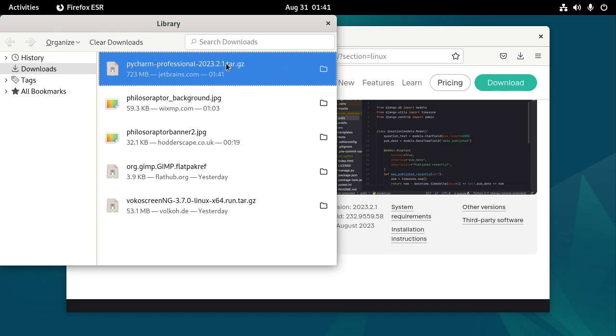But before I install this, I actually want to install a recent version of Python as well.